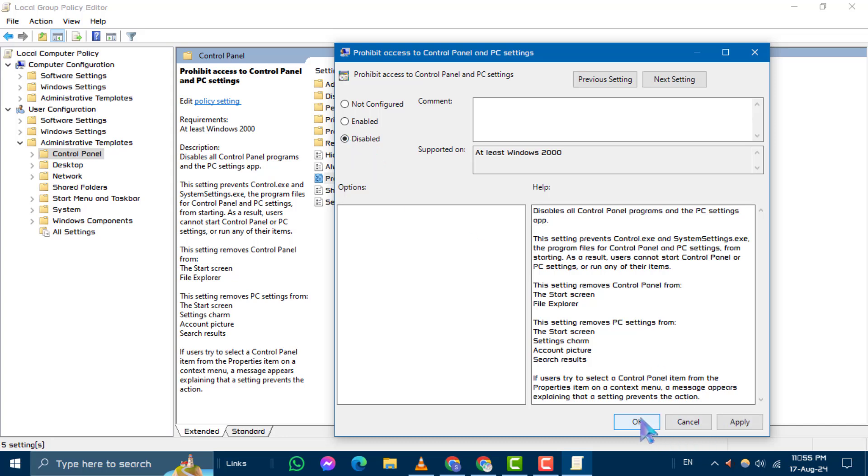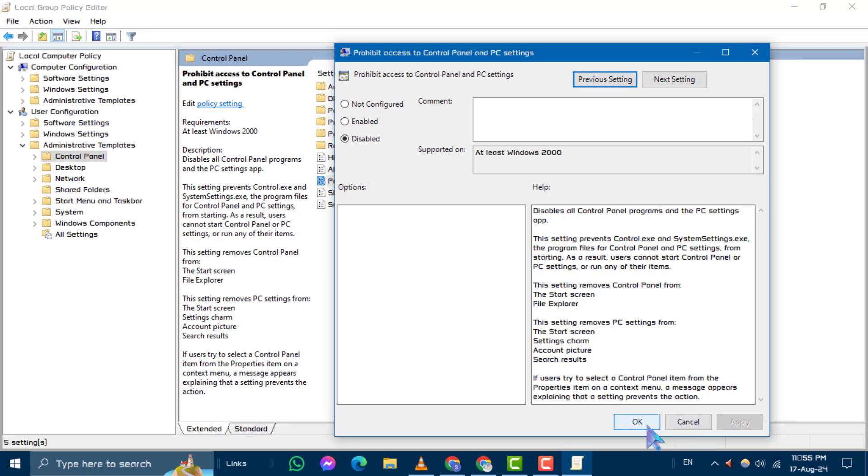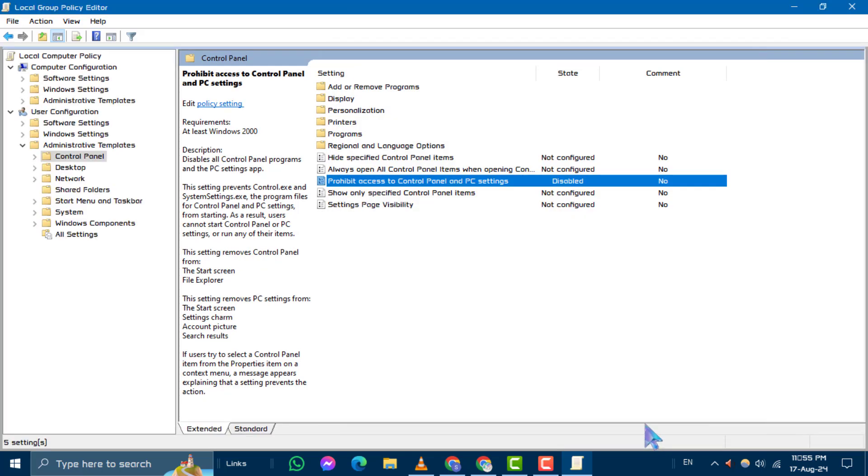Step 7. Click Apply and then OK to save the changes.